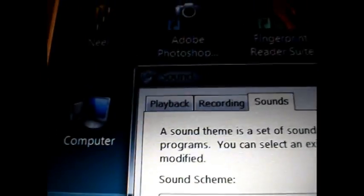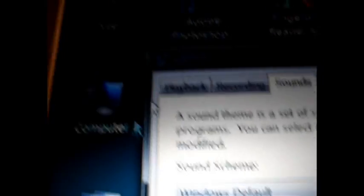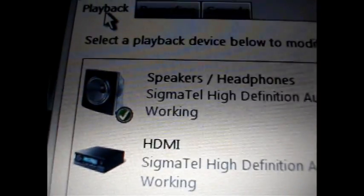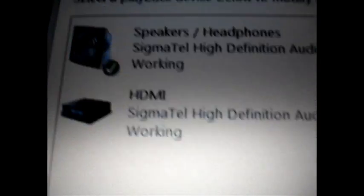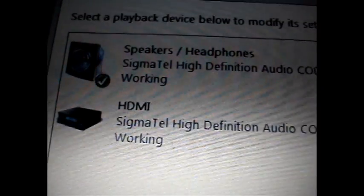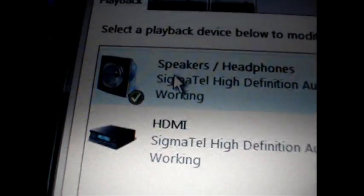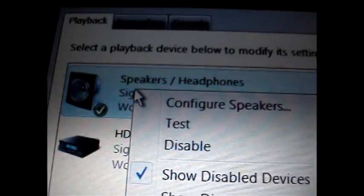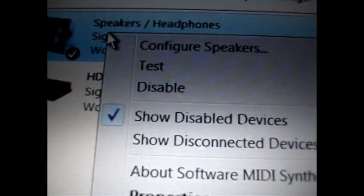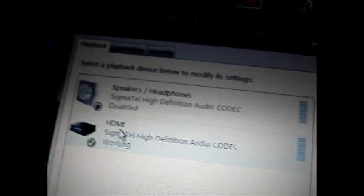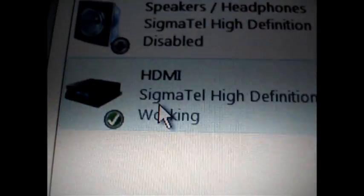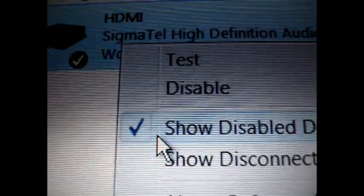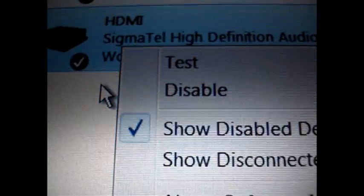Click that. Go to playback. Now you have two options: speakers, headphones, and HDMI. What I'm going to need you to do is right click on the speaker headphones and go to disable. Once that's disabled you will have HDMI. The check will be on HDMI.